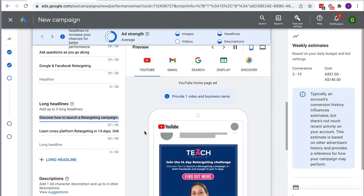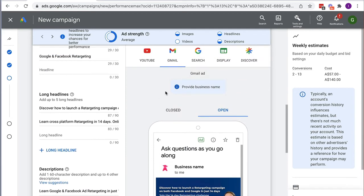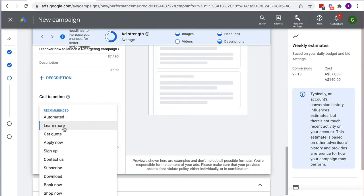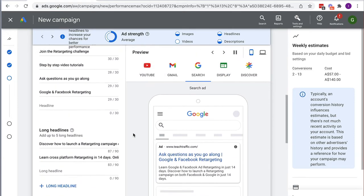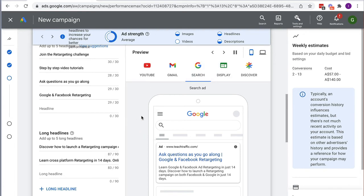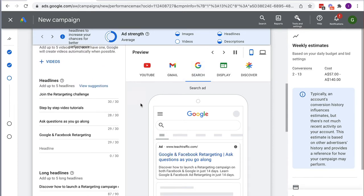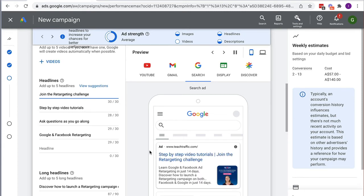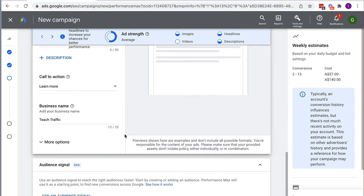I've now filled in the headlines, descriptions, long headlines, and as you can see it's showing me a preview of what it looks like on all the different platforms. On Gmail I can see what it looks like. I also need to add a business name and a call to action — I'll choose 'Learn More' — and my business name is Teach Traffic. You can see it mixing and matching the headlines I provided. That's what it looks like on Google Search. Your job is just to make sure it looks okay.